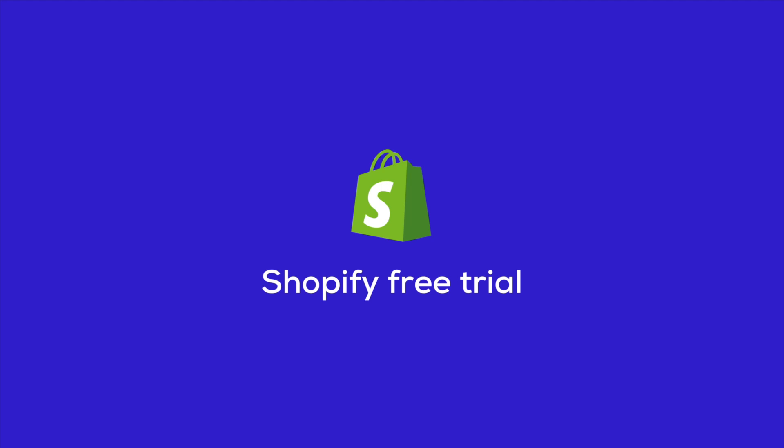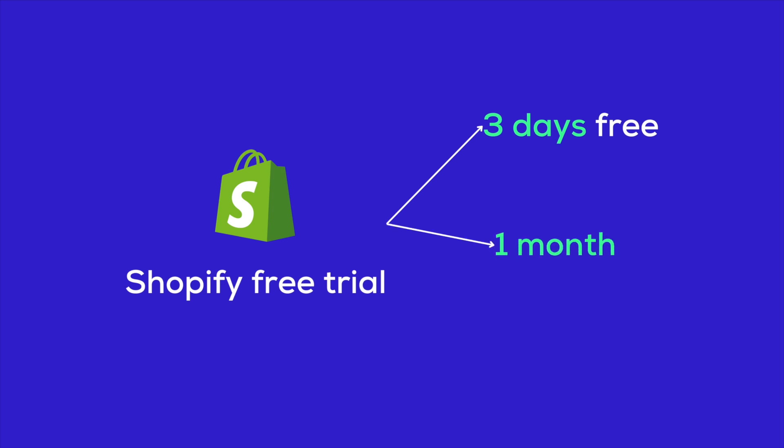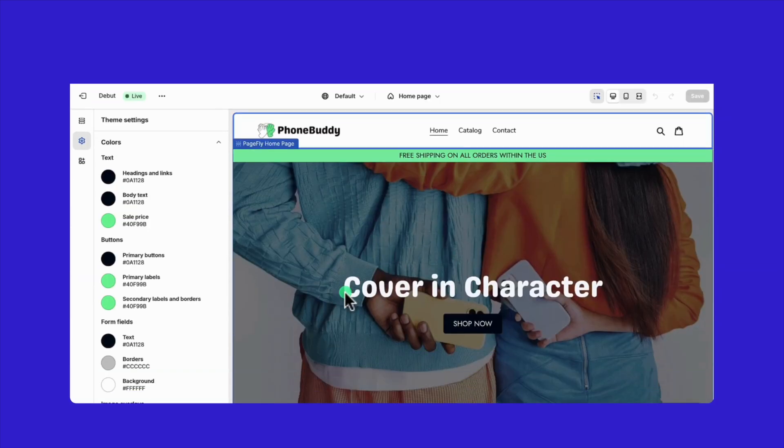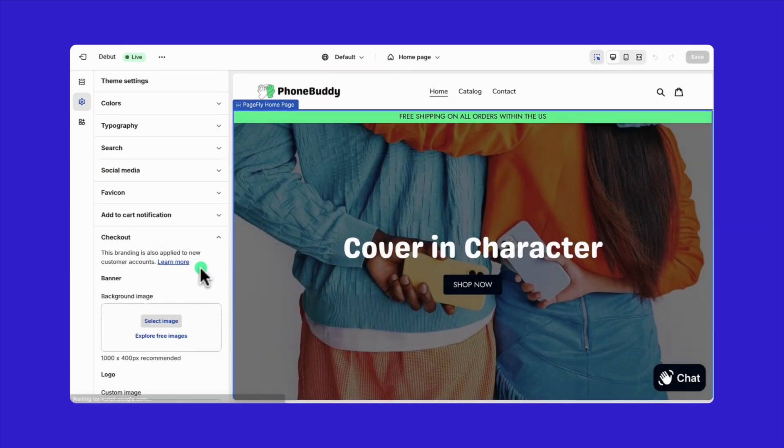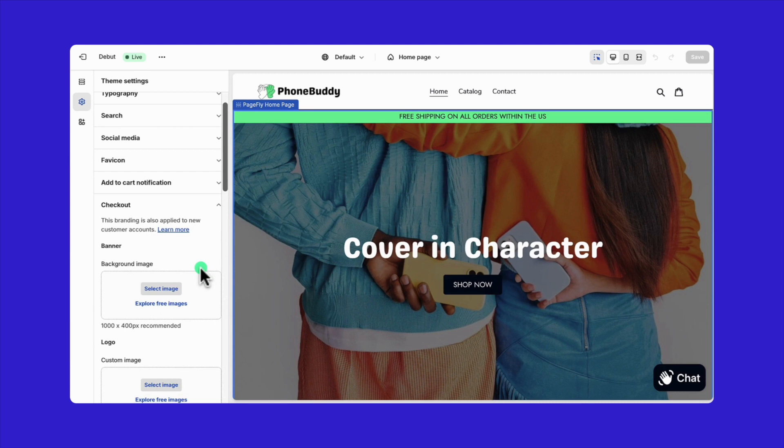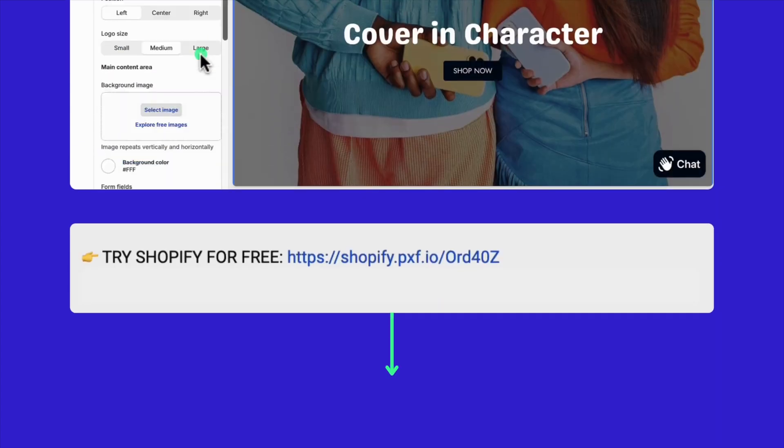You'll receive a three-day trial absolutely free and then enjoy one month of full access to all plans from Shopify starter to Shopify advanced plan for just $1. This is the latest and best deal from Shopify for those looking to get started or try something new.